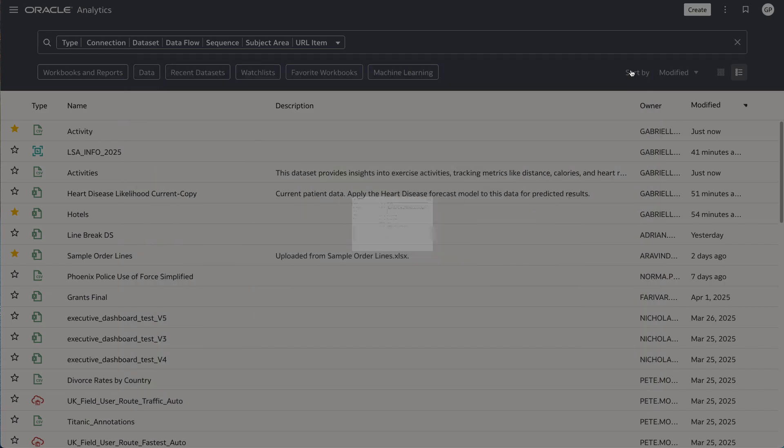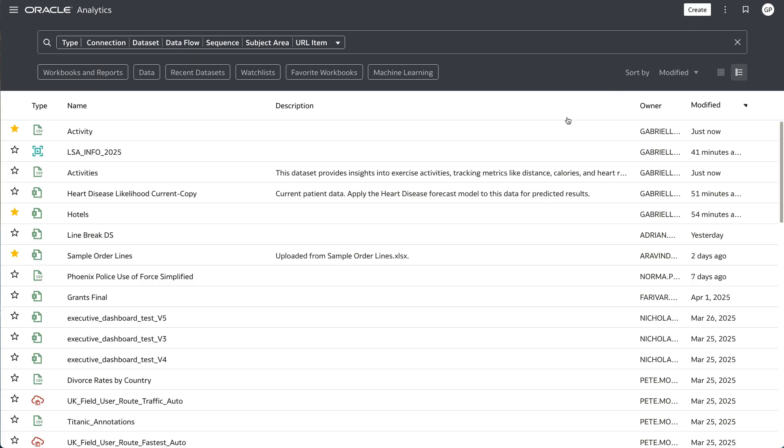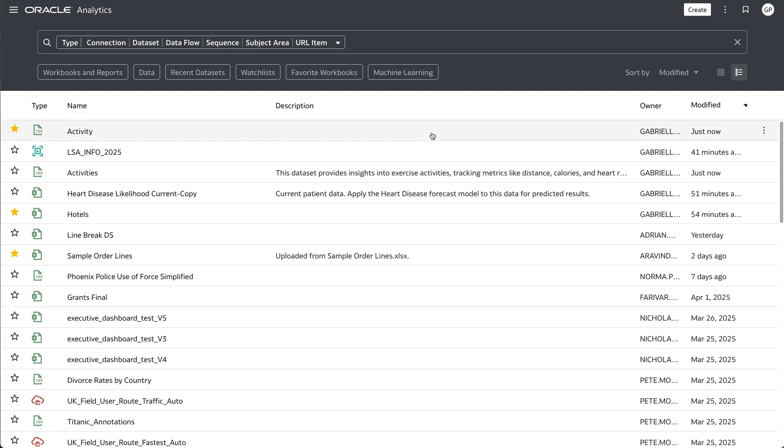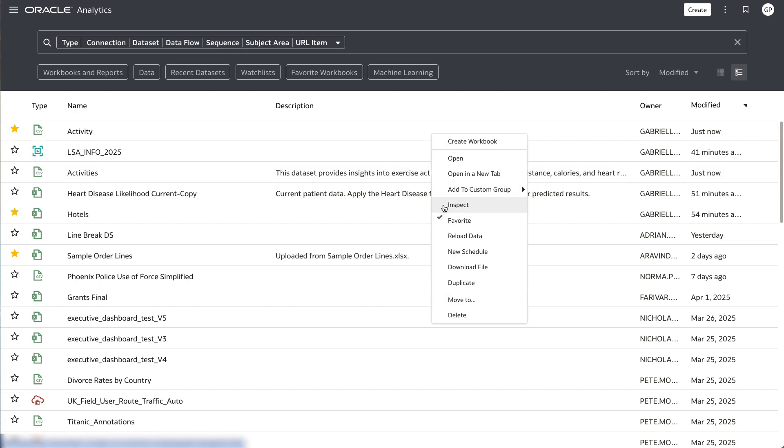In this example, I can easily understand now that the Activities dataset contains information about exercise and various metrics like distance and heart rate without having to open the dataset.